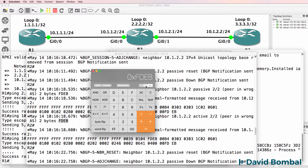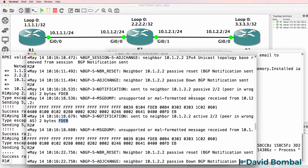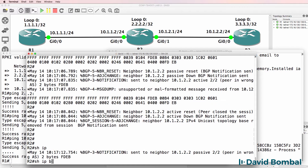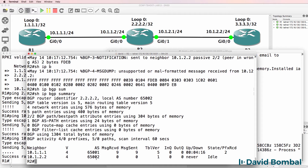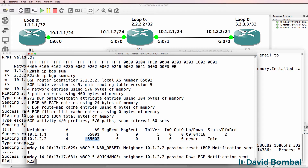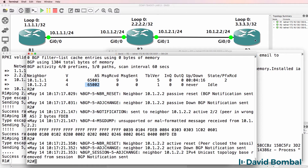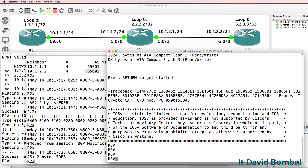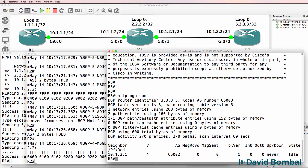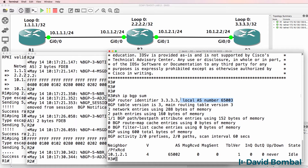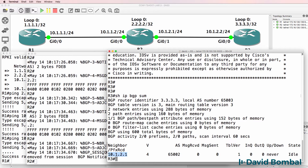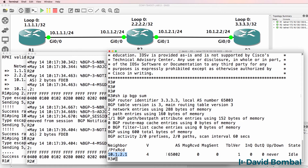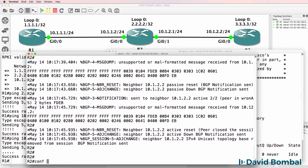That autonomous system number is 65003 — this hexadecimal number equates to 65003. Looking at the BGP summary information, this router has been configured to use autonomous system number 65002 when talking to Router 3. On Router 3, show IP BGP summary shows the autonomous system number is 65003, and it's correctly configured to talk to Router 2 using that autonomous system number. But the AS number is wrong on Router 2.